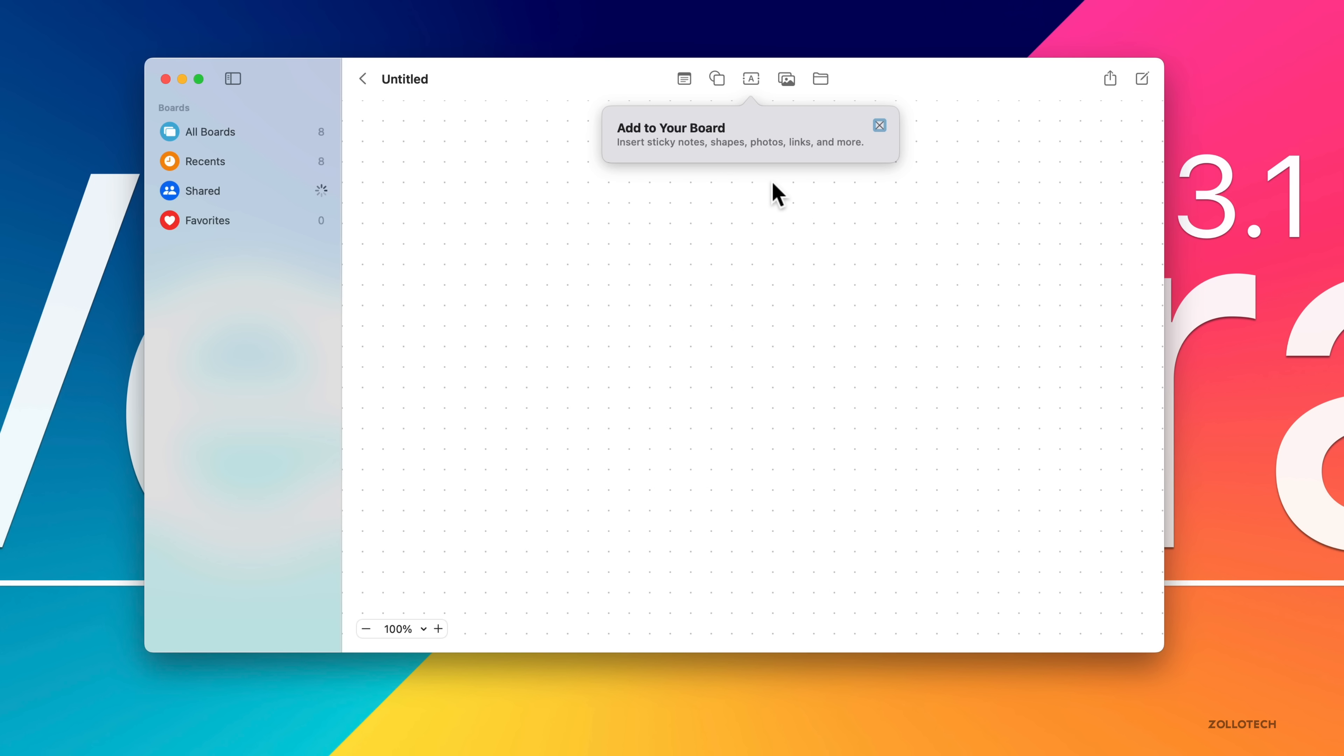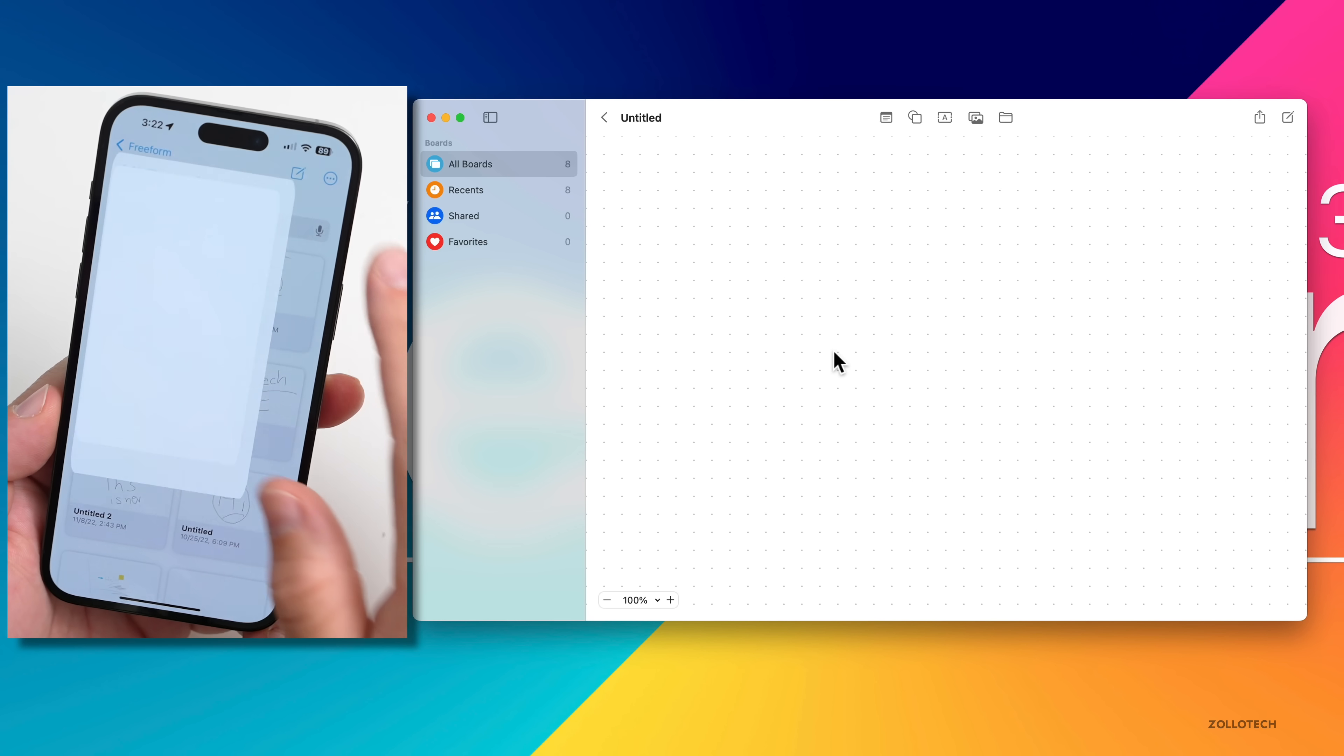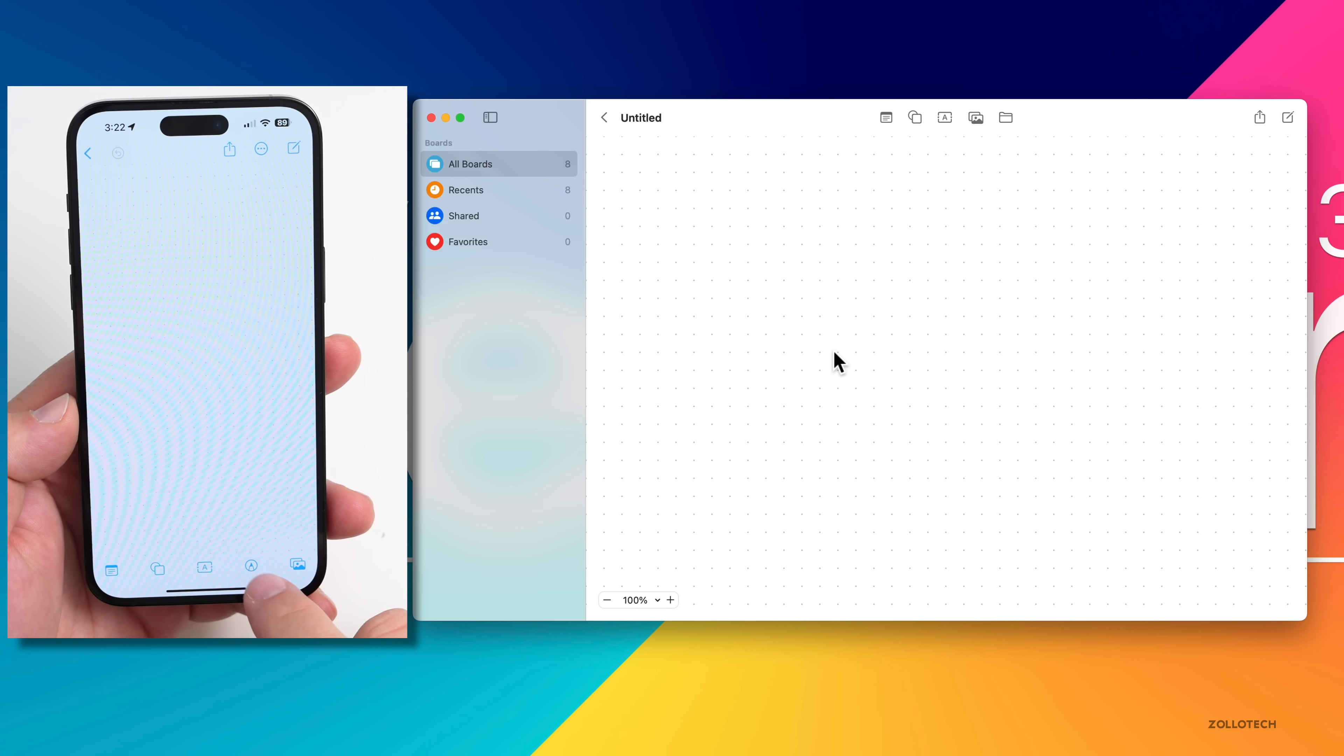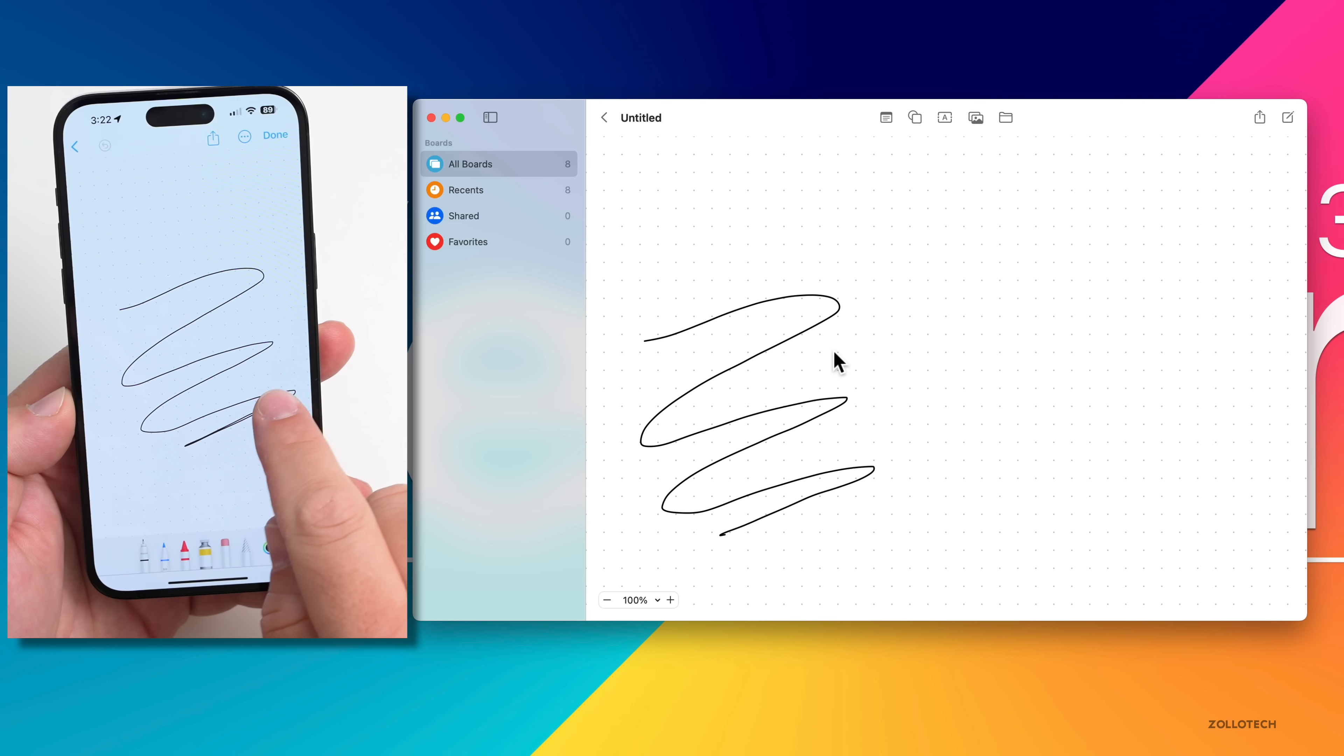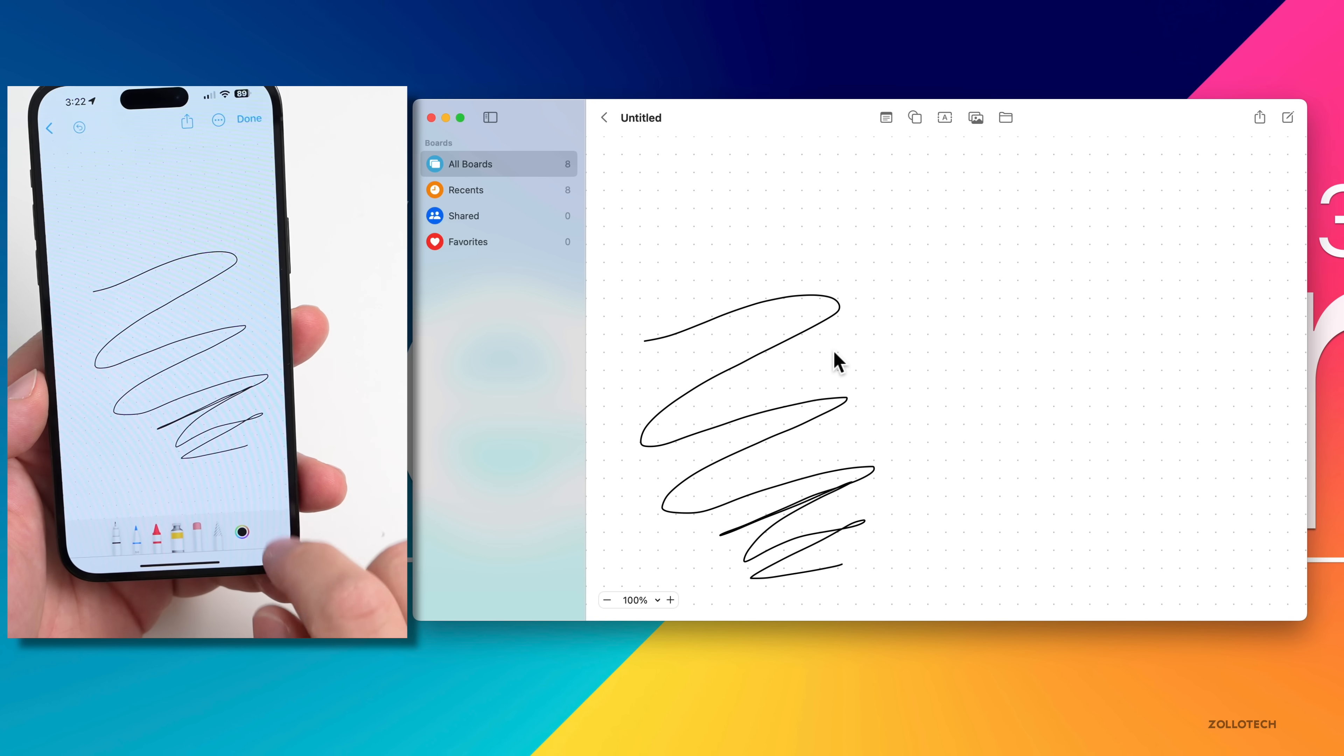It says add to your board. We can see our boards from our different devices here. Let's take a look at our iPhone. We should be able to collaborate in real time with someone else with this. As I update the iPhone, you should see it here as well.